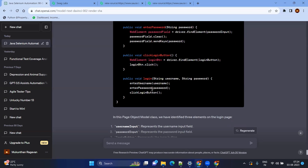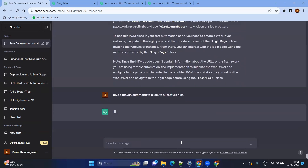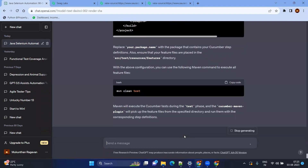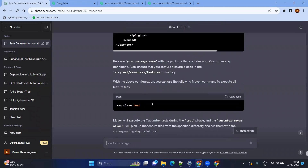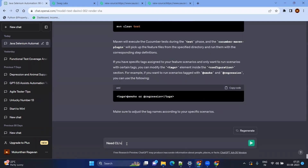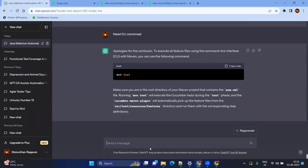Now you have the Page Object Model, the step definitions, the feature file, and the reusable classes — all created using ChatGPT. In most scenarios we use Maven as the build management tool. Let's see how to create Maven command-line commands — for example, to execute all feature files. Give a Maven command to execute all feature files. It gives us a Cucumber plugin configuration, but I need the CLI command.